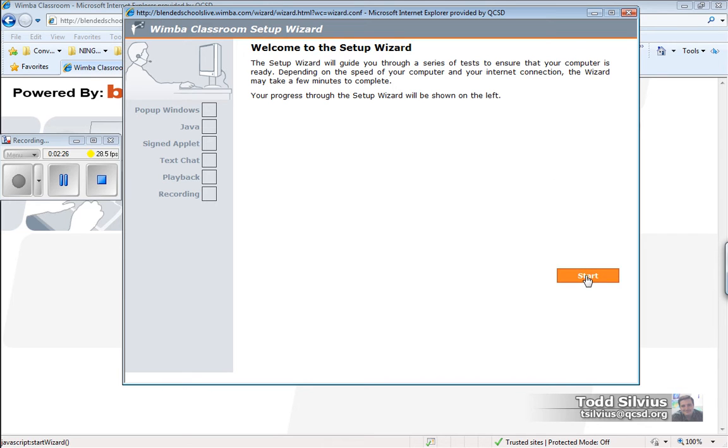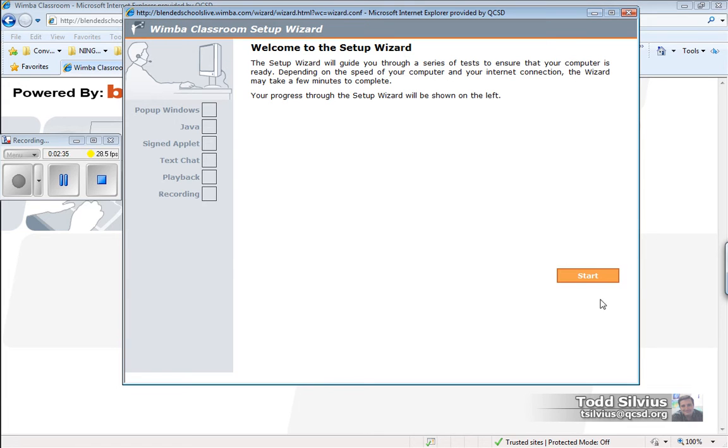Now, I've already run this Wimba Classroom Setup Wizard on my system so I know it's all prepped. I'm not going to worry about it anymore. But when you're ready, click on the Setup Wizard icon and hit start to start the wizard.